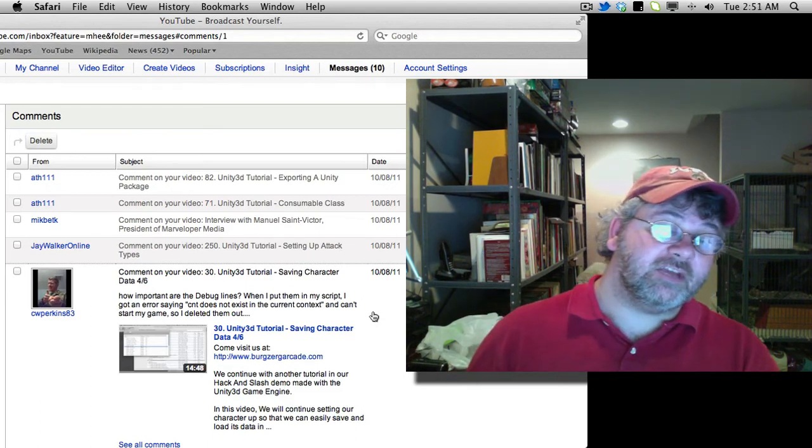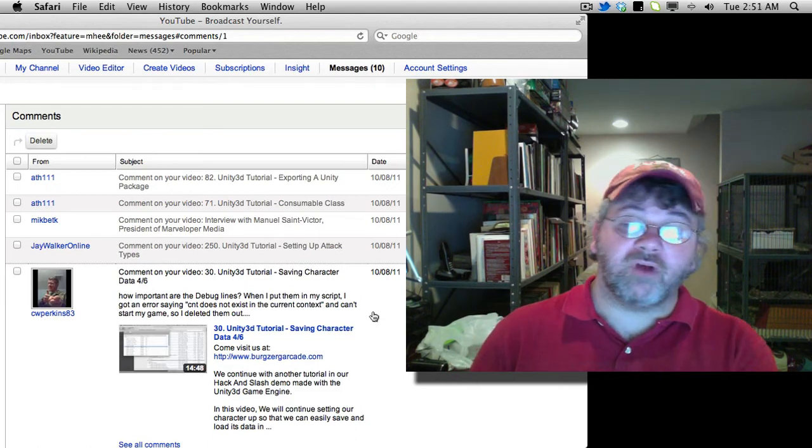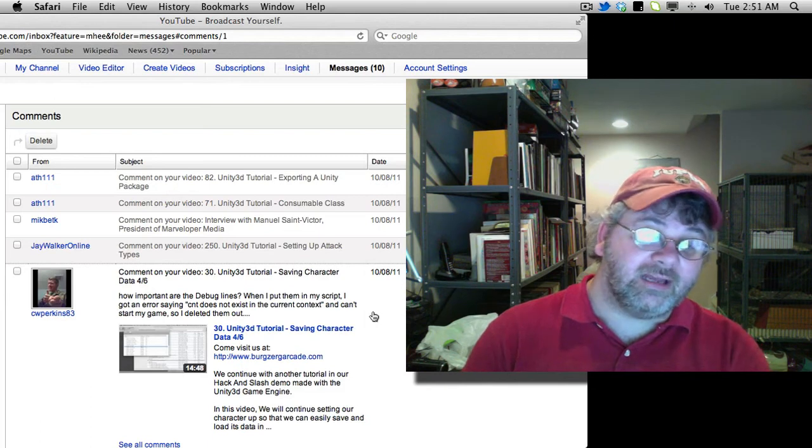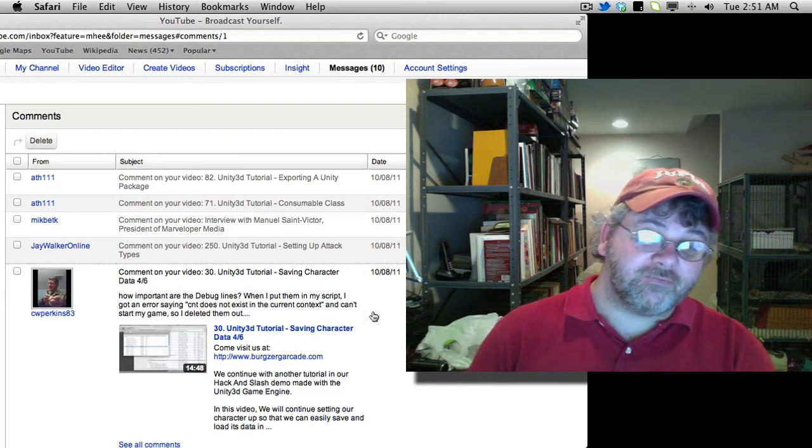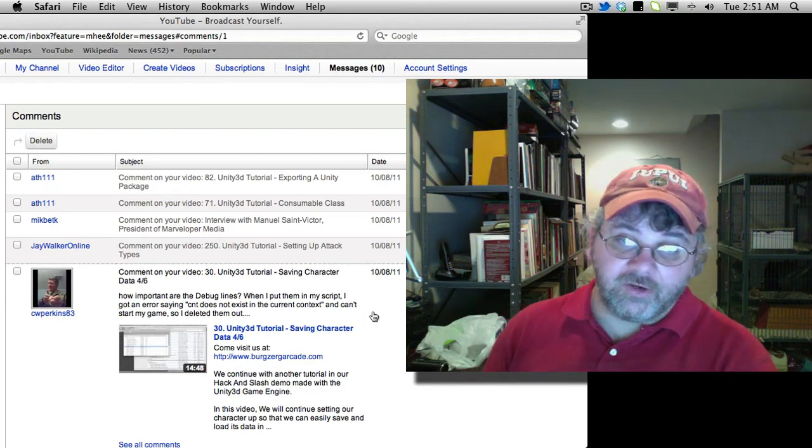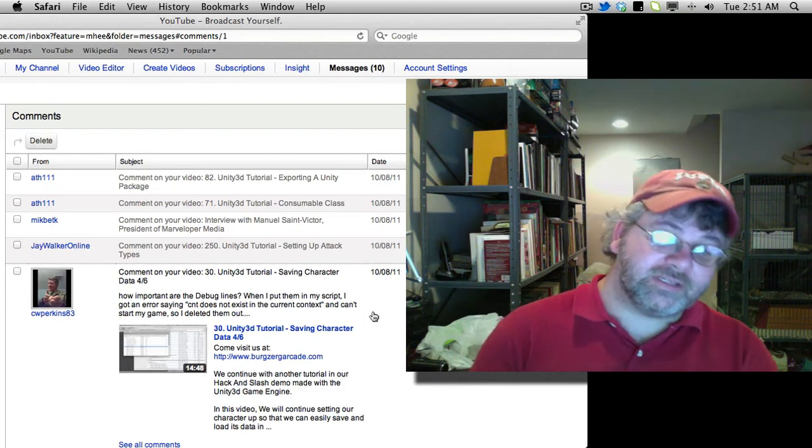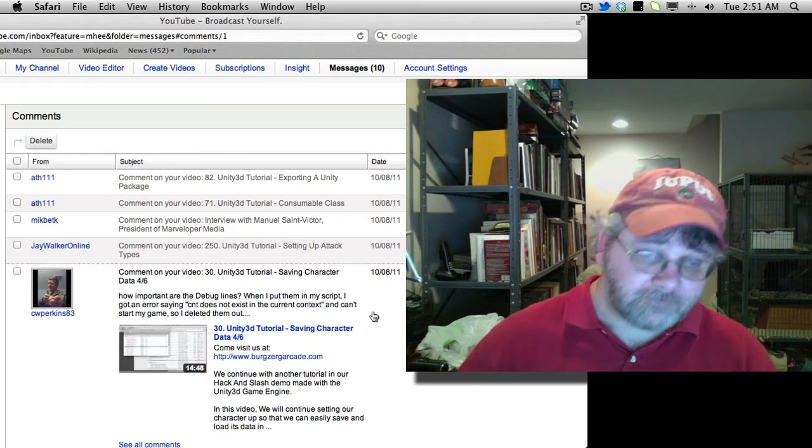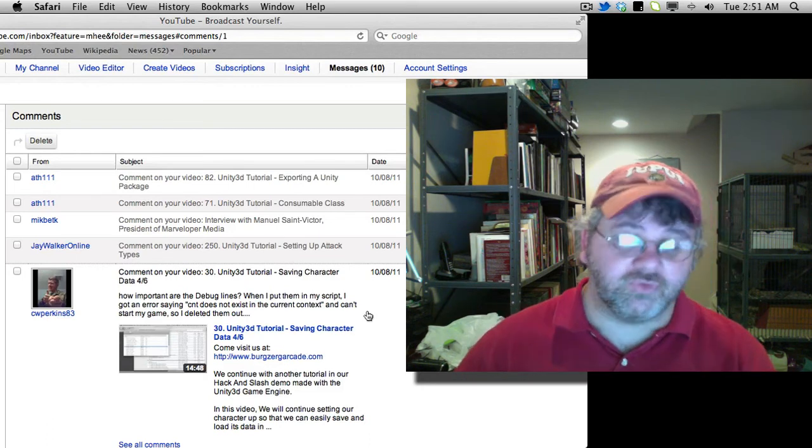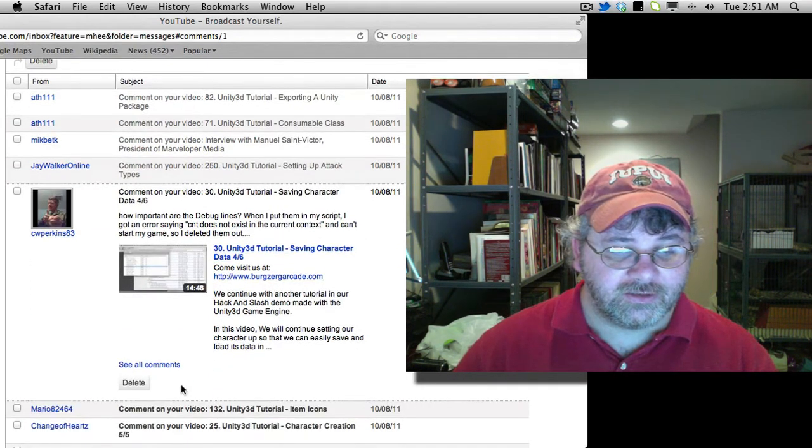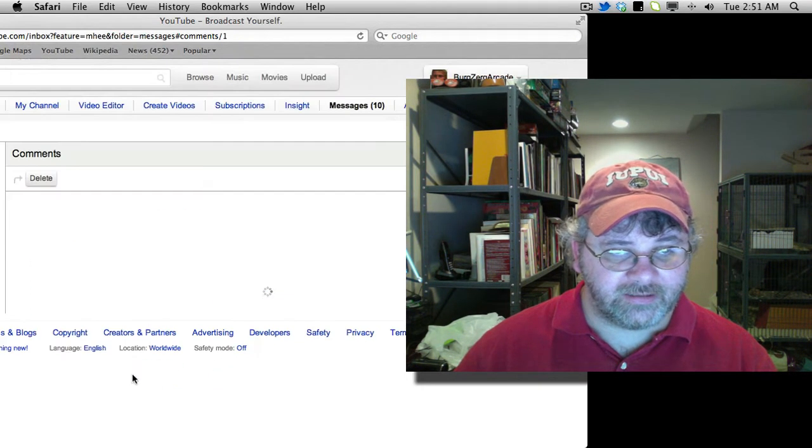You might actually have CNT in there, but maybe you named it wrong. Maybe you've got CMT or something like that. Again, check for the CNT variable. That's what you're missing. At least that's what it's screwing up on. So we'll go ahead. We'll delete that.